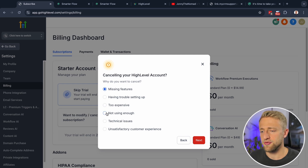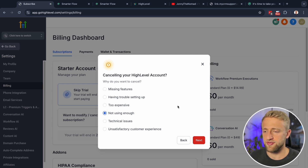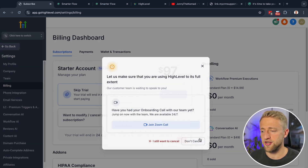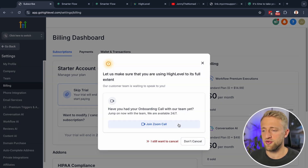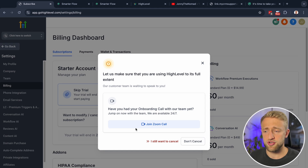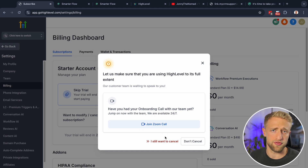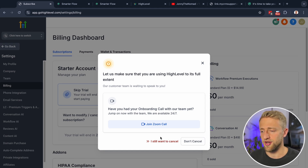Once the cancel plan option appears, you'll just have to tell them your reason — it was too expensive, I'm not using it enough, whatever reason you want to use. You can also join a Zoom call here if you want.